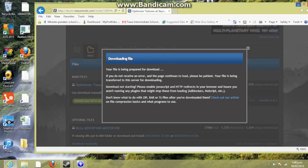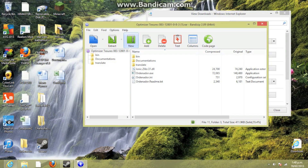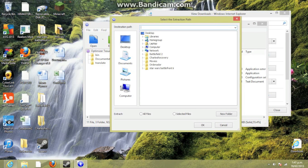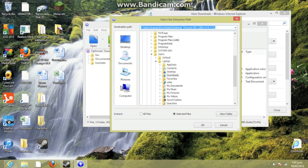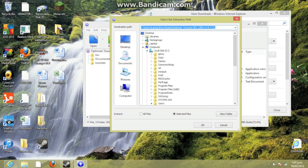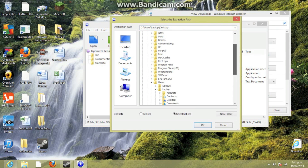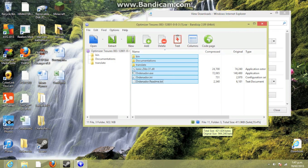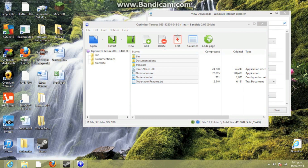Now I need to extract it to a folder. Select all of these and extract. I want to put it to that folder on the desktop. Now it should be in there.